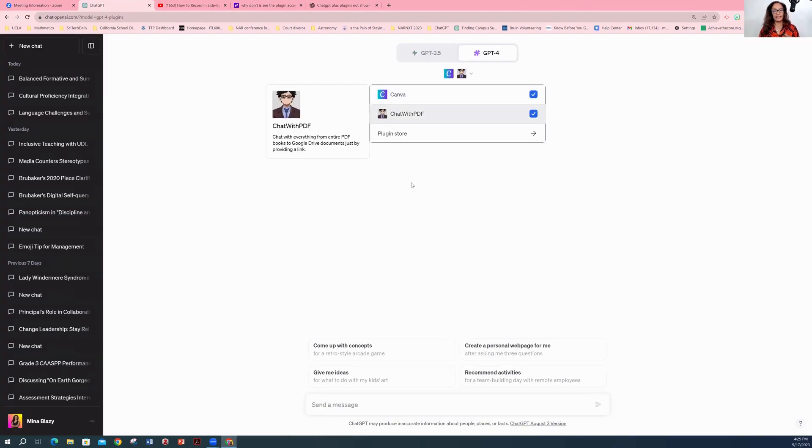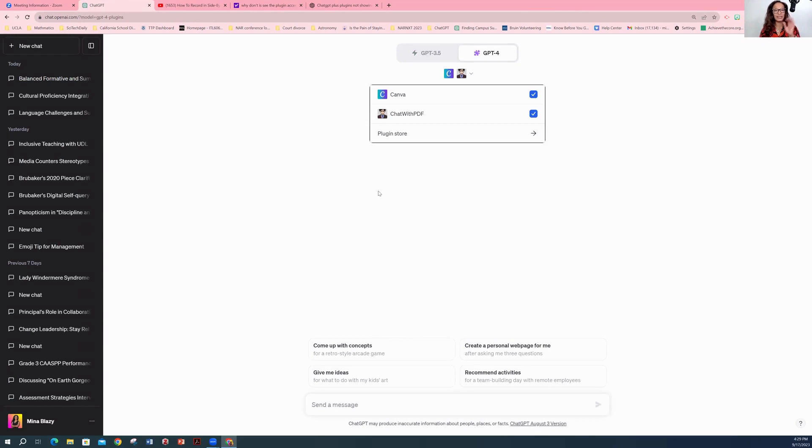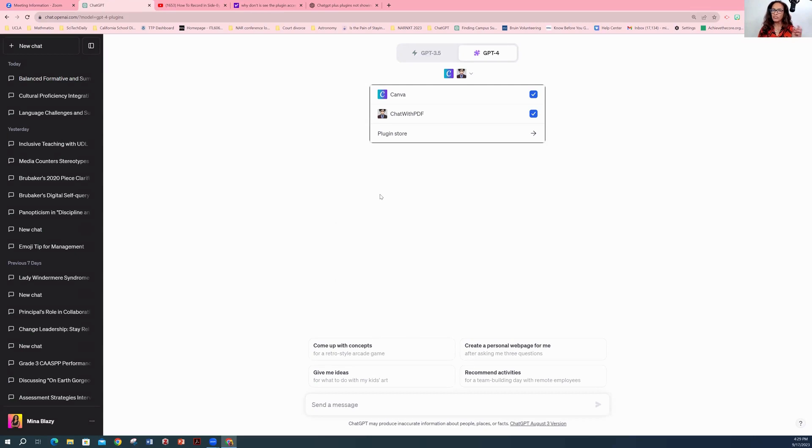And I think you can have up to three. So play with it. But here's the thing. You can add them and you can remove them and then bring them back. So you're not just limited to three, but just three at a time.